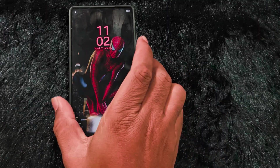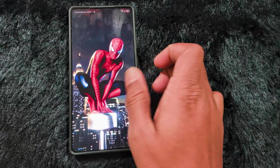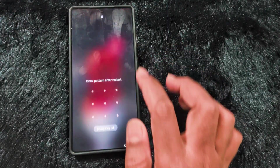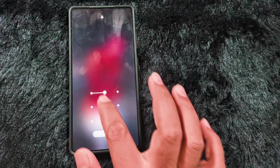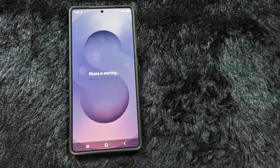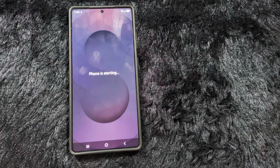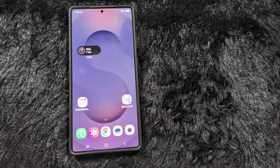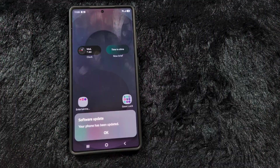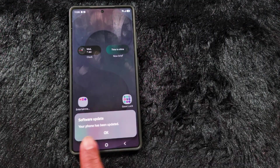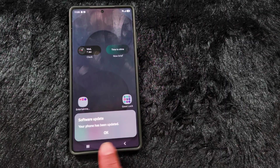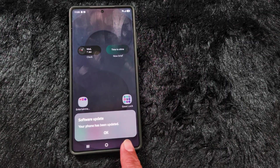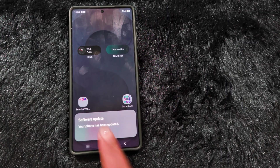Now unlock my Samsung phone. You can see the phone is restarting. Now a software update message appears: 'Your phone has been updated.' Tap on OK.